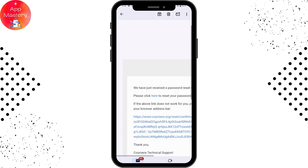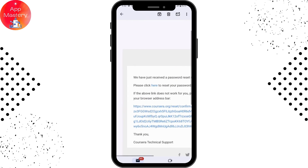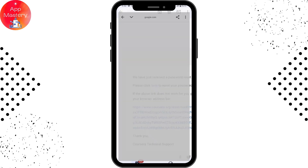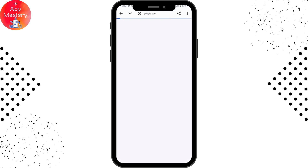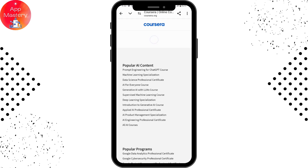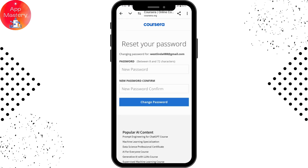The email says: please click here. Tap on that link and it will take you to the reset password page.